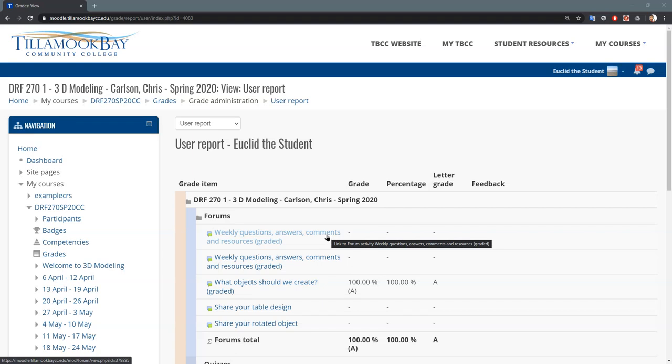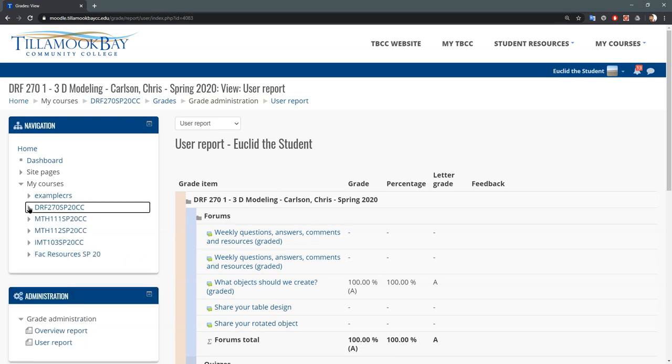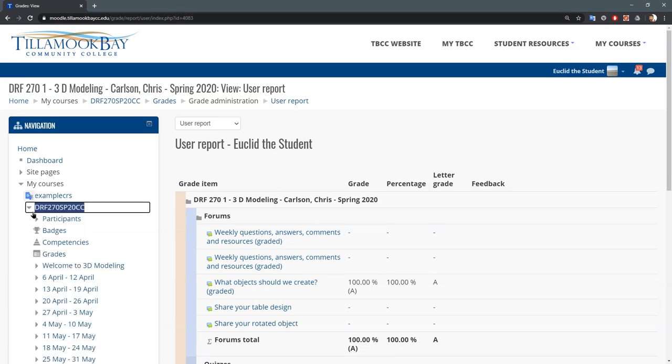Hey, where are my grades? Let's go find that out. We're gonna look inside this DRF270 course, so on the navigation menu on the left, you're gonna go down to grades right here.